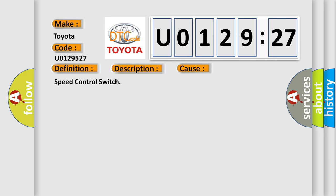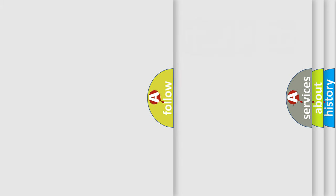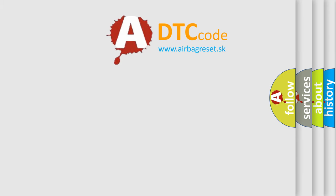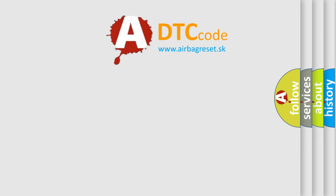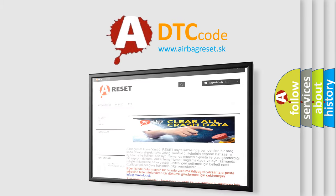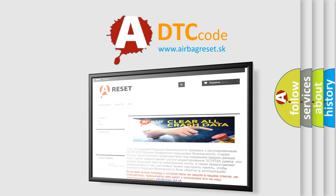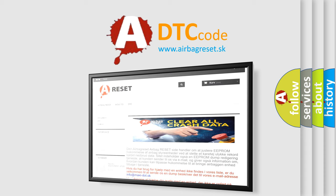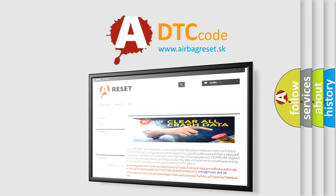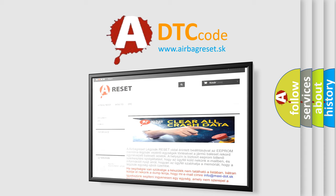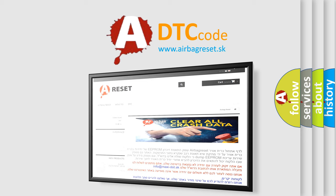The airbag reset website aims to provide information in 52 languages. Thank you for your attention and stay tuned for the next video. Bye.